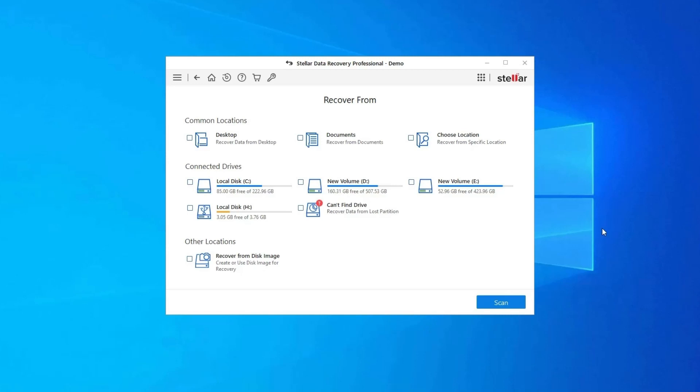And select the drive, external media or volume from which you want to recover deleted media files. After selecting, click on Scan.